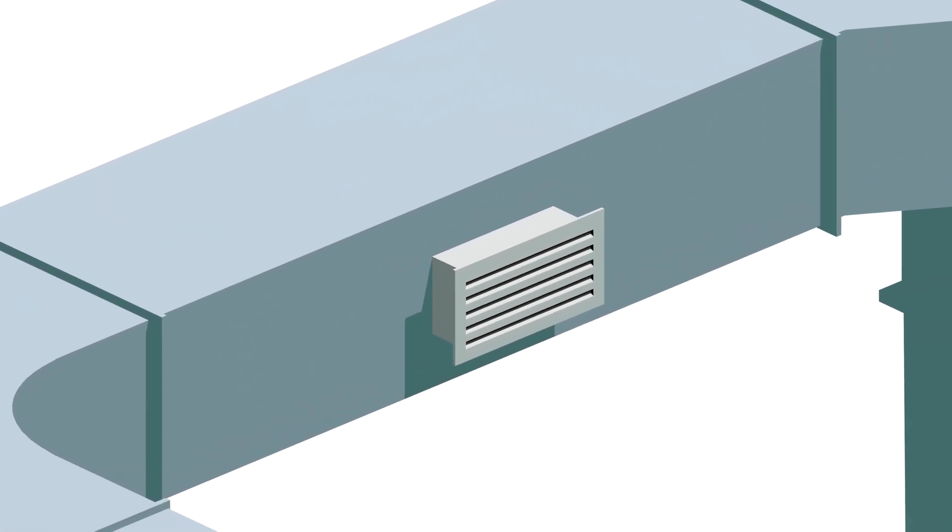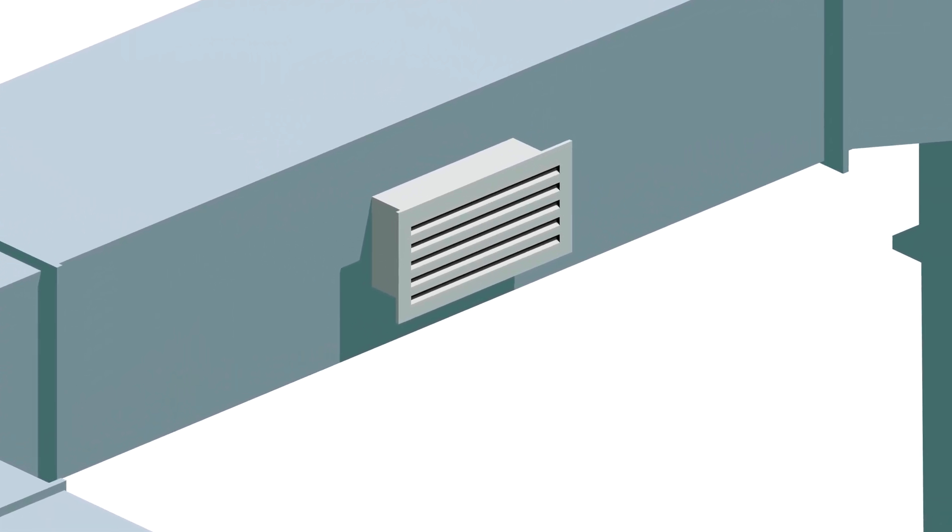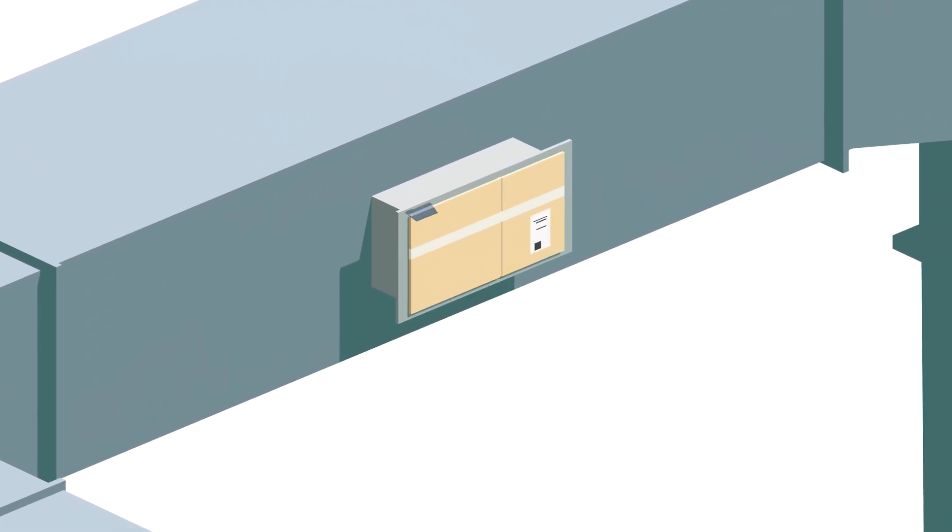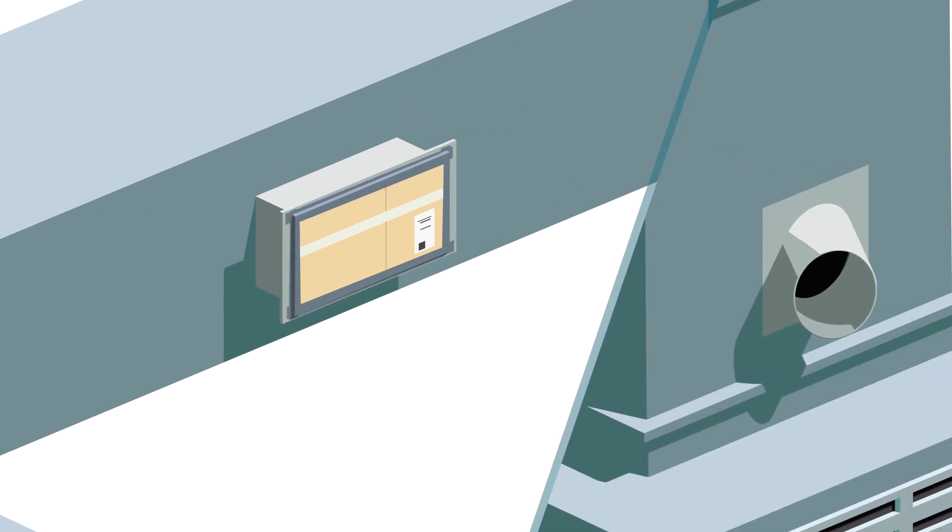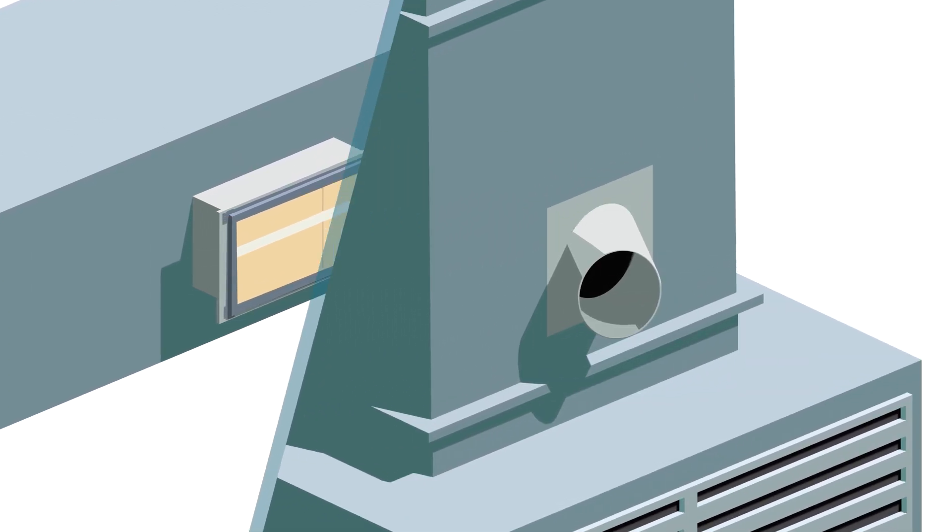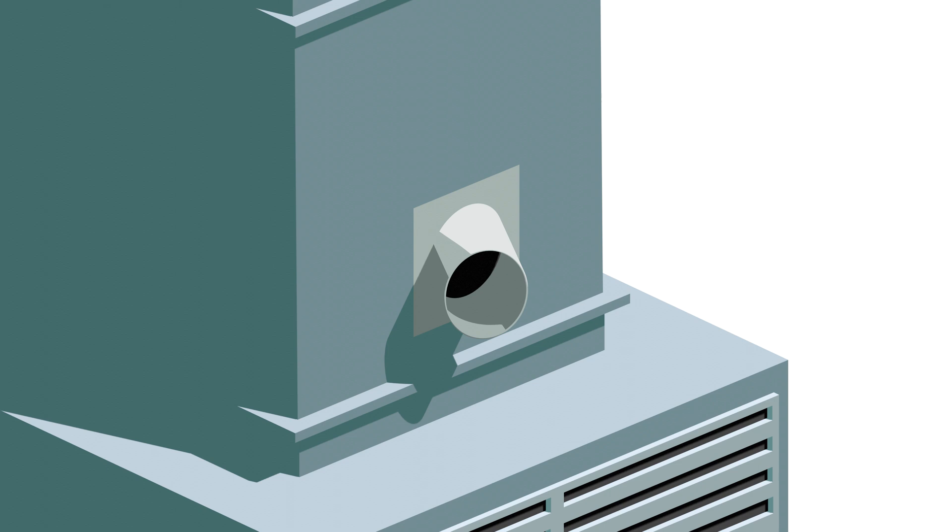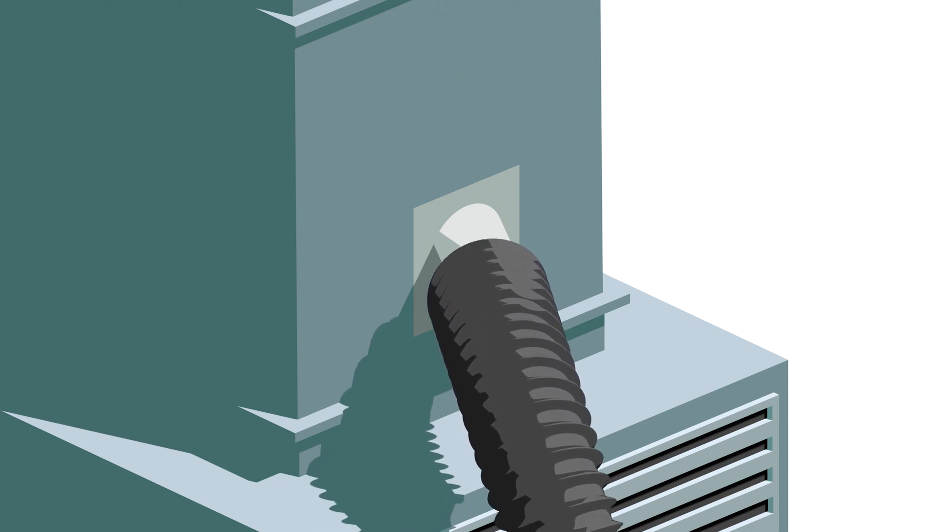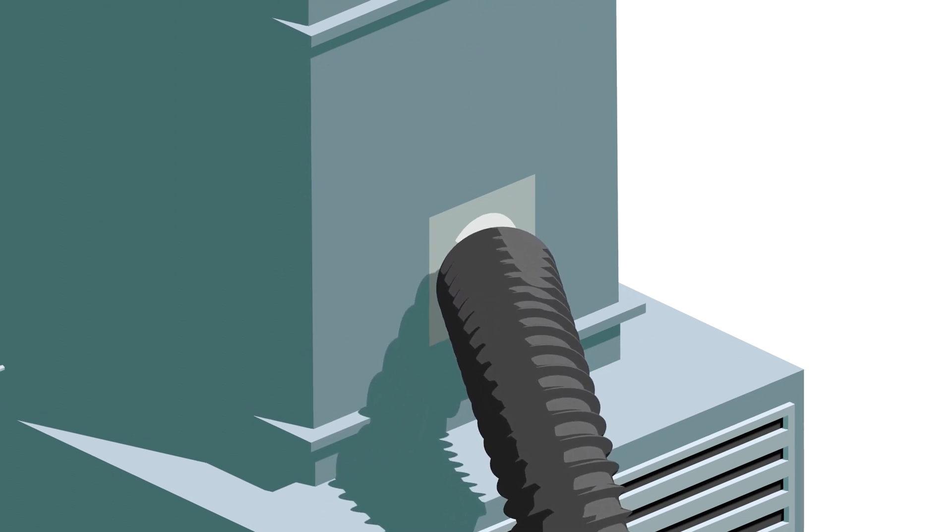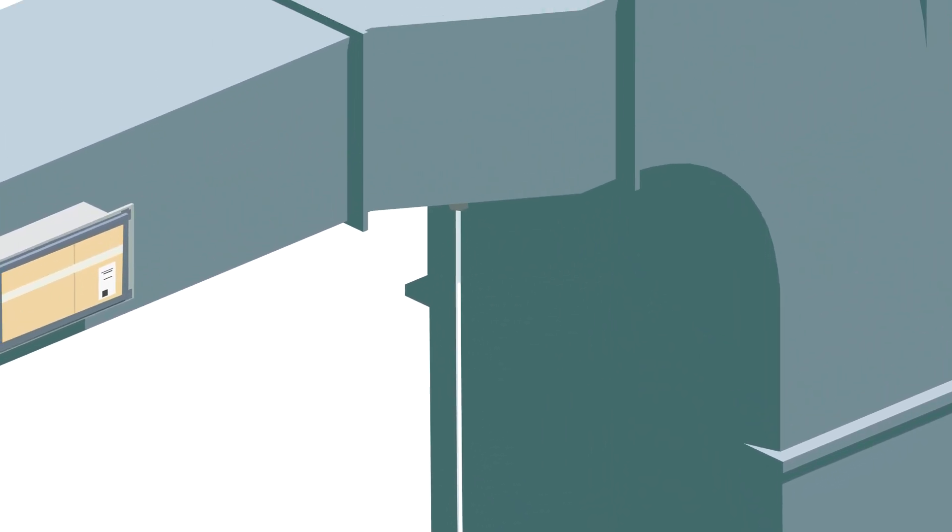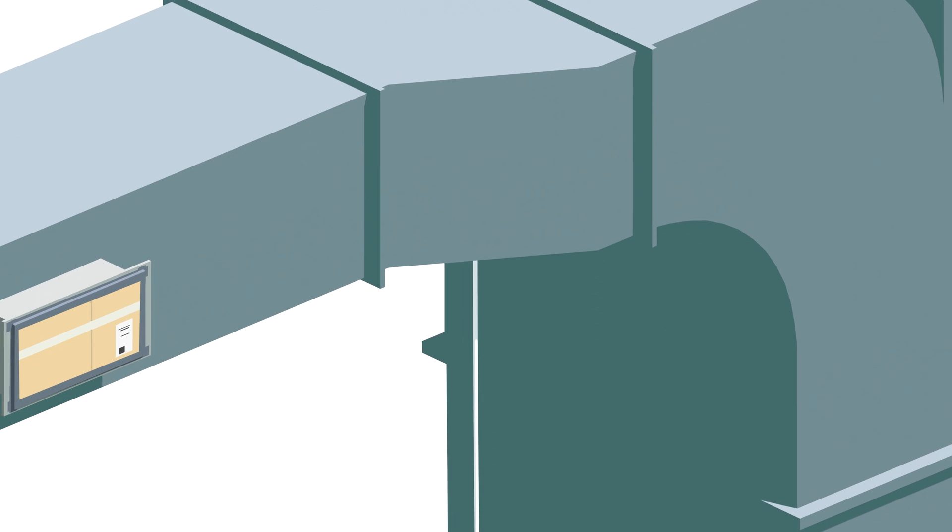Alright, so how do we do this? First, we're going to seal all intentional openings in the duct system except for one near the air handler. Next, connect the DALT hose to the duct section and position the static pressure probe at the key points you plan to measure.